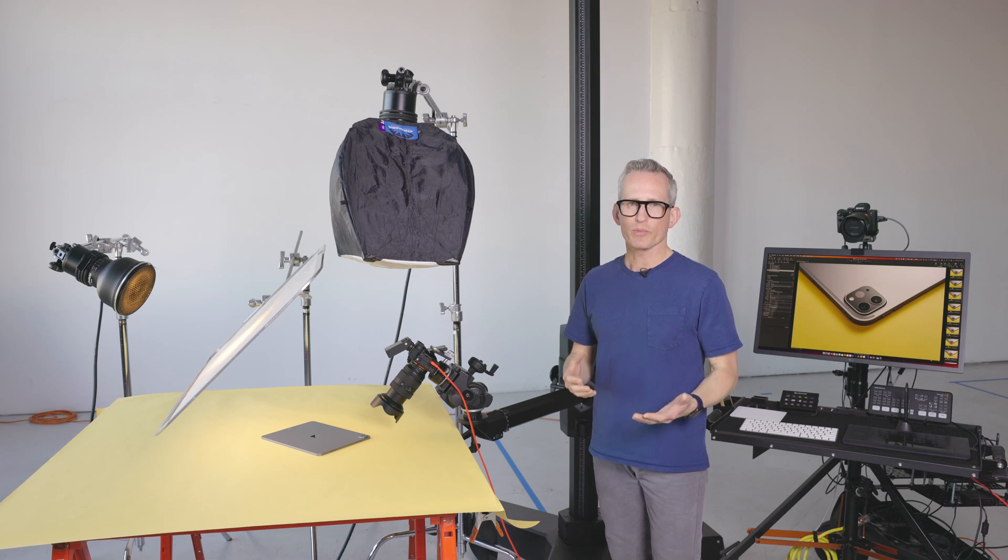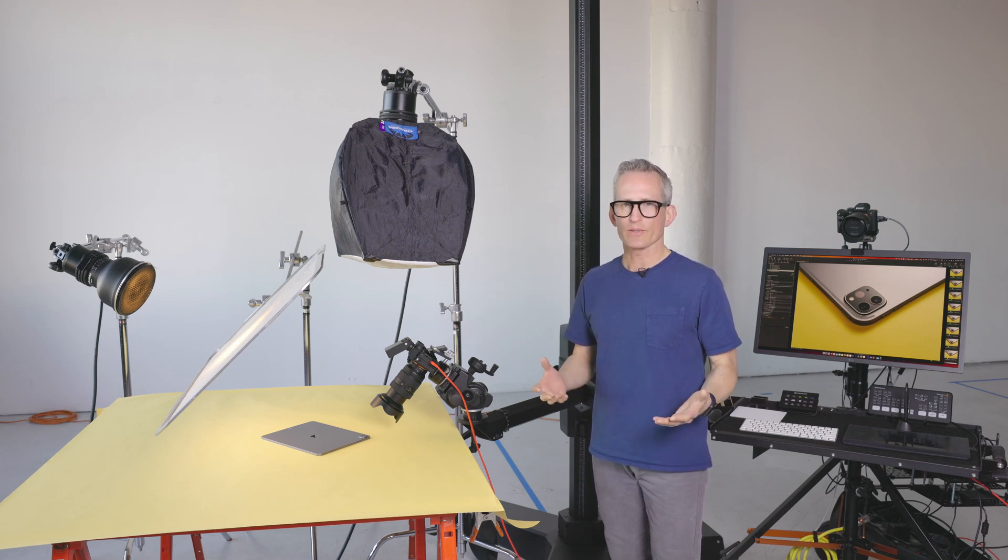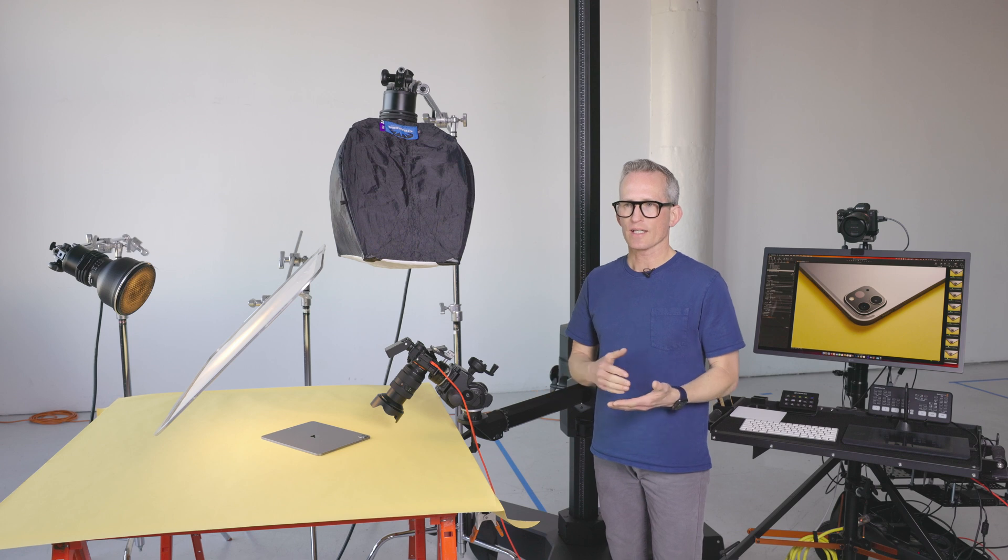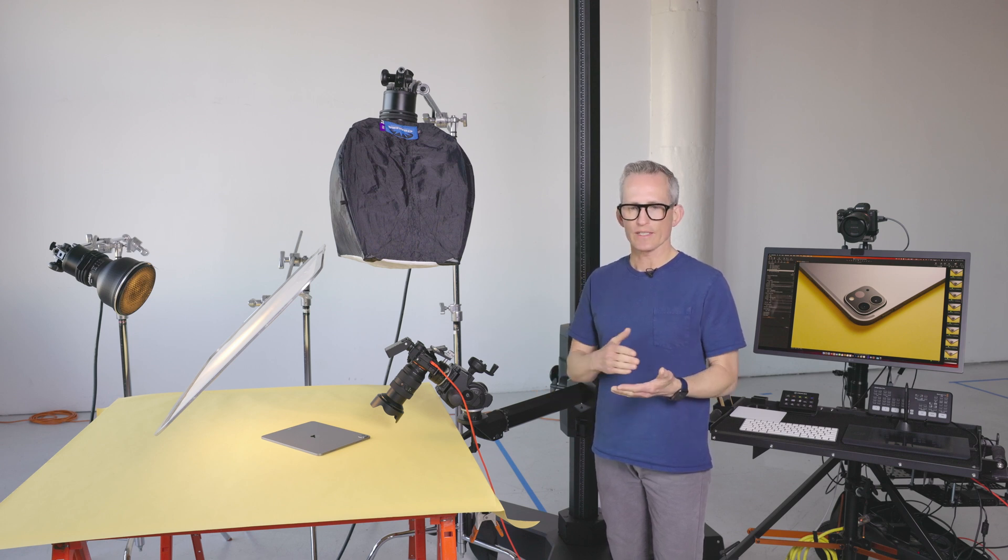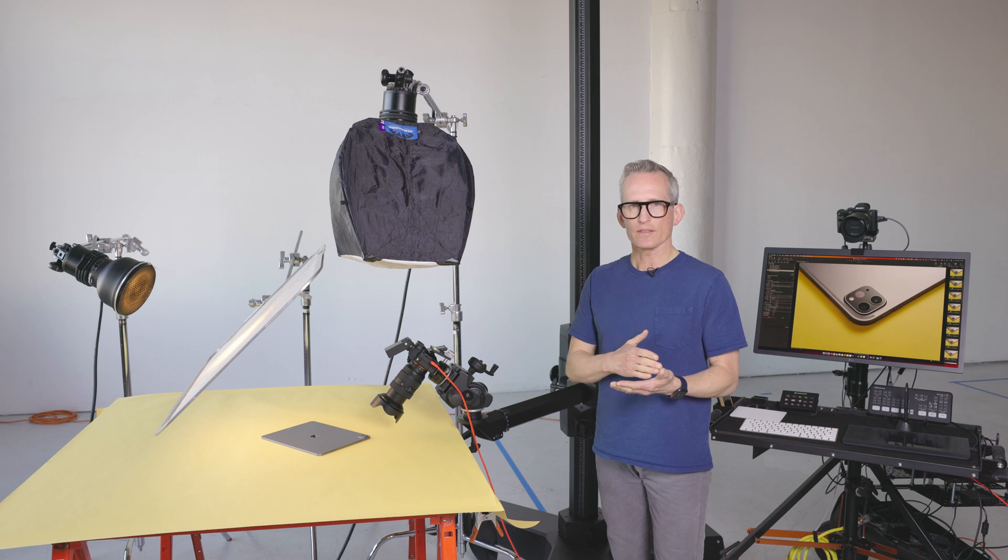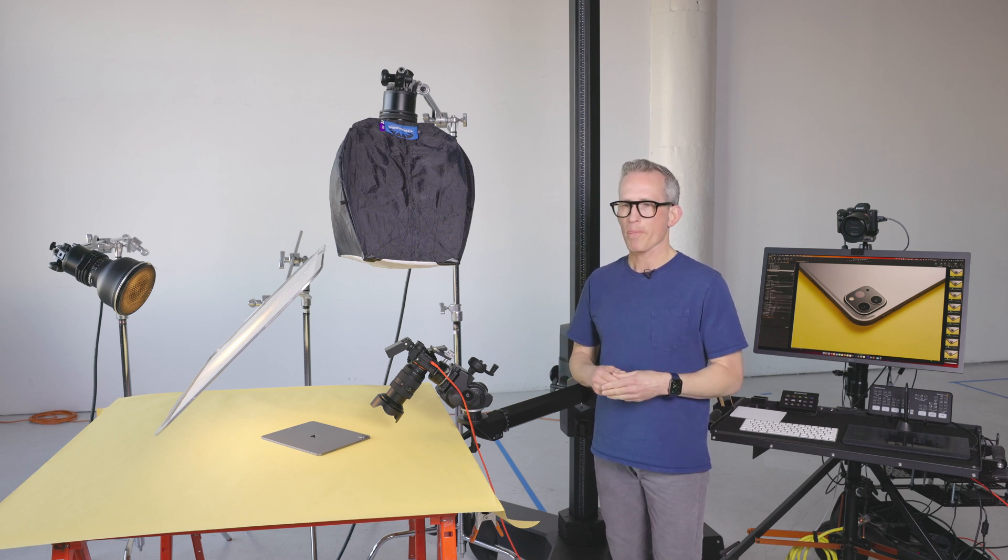Focus stacking is an important part of product photography. Almost every photo that I take has some sort of photo stacking involved in order to get it completely in focus from front to back.